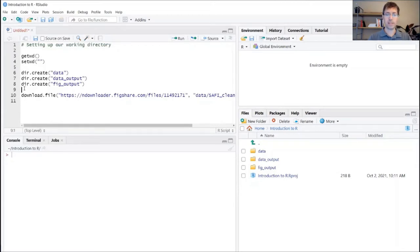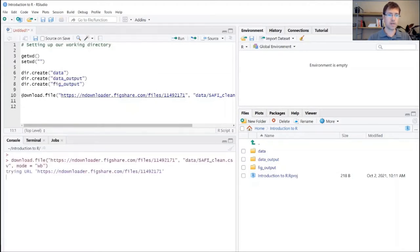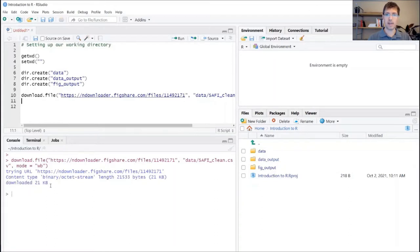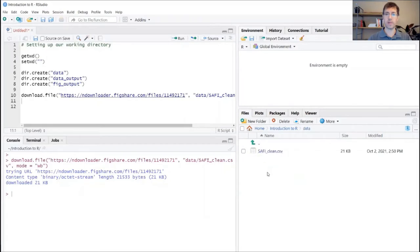Okay, and when you execute this, you're going to see that the console is telling you that it's downloaded 21 kilobytes. Now if we were to actually go over here and scroll into our folder and open up the data folder, you can actually see that that SAFI clean data set has been stored there.